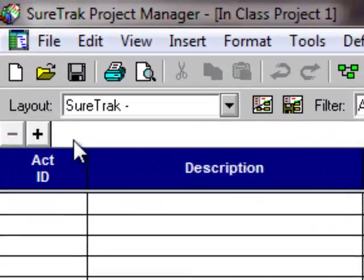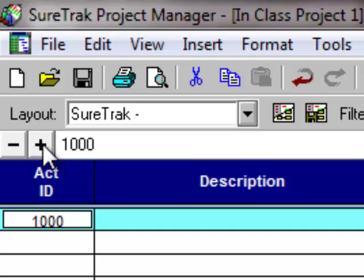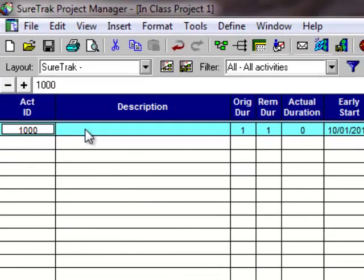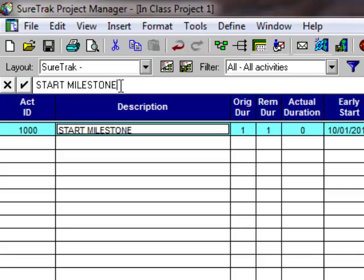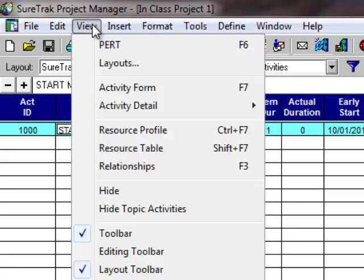Let's add activities. Click the plus button above the blue column titles to add an activity — it numbers the first one 1000. Type 'START MILESTONE' in all caps. The duration defaults to one. What's the correct duration for a milestone? Zero. Go to the View command and select Activity Form — the third item. I schedule with the Activity Form open all the time. If you move the cursor to the bottom black bar, you get a vertical double-headed arrow; hold the left mouse button and drag it up to split the screen.